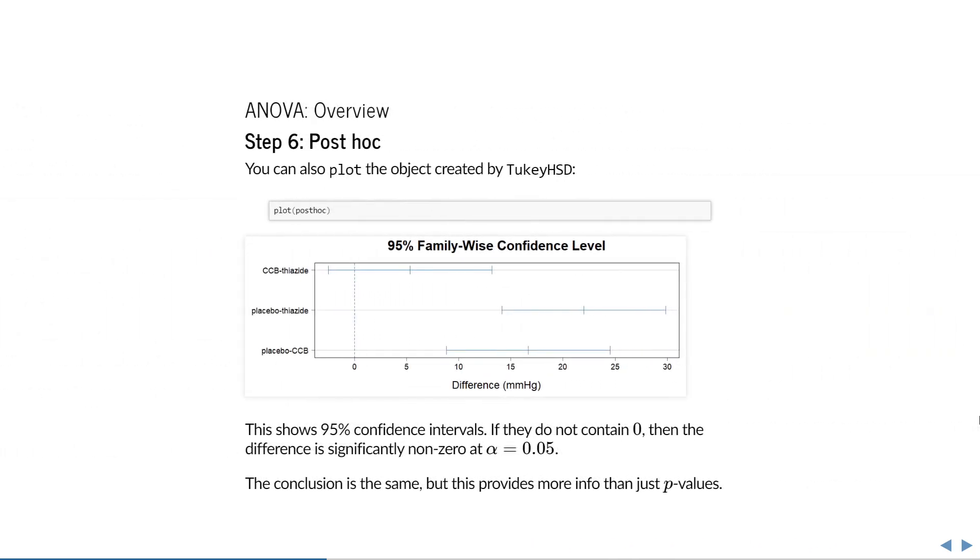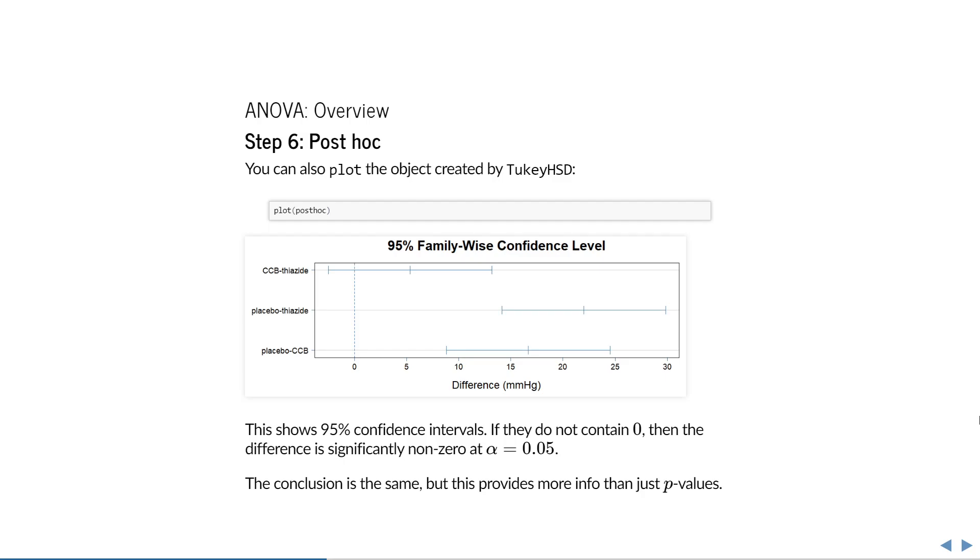You can also plot the object made by TukeyHSD. This will show a 95% confidence interval for each of the comparisons. If these do not contain 0, then the difference is significantly non-zero at a level of significance of 5%. The confidence interval for the difference between CCB and thiazide includes 0, whereas the other two do not, so the conclusion is the same. However, this plot provides more information than just three p-values, so for any kind of report that includes an ANOVA, I recommend that you include a plot like this one.